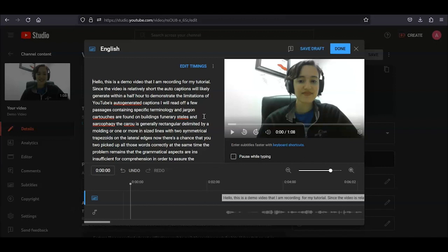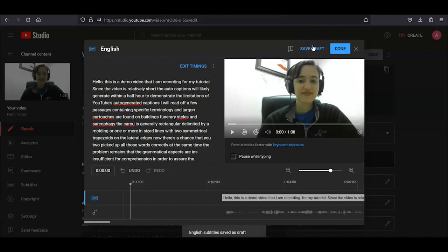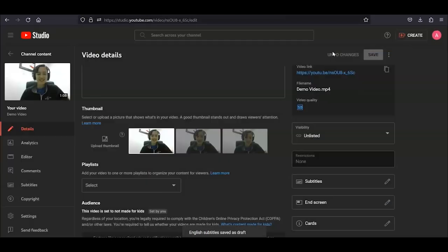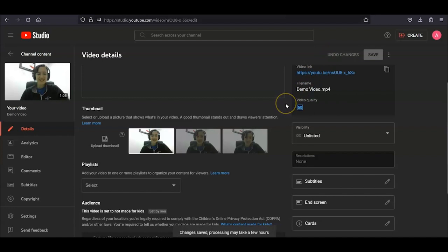You can save the captions by clicking Save Draft, or click Done if you want to go back and edit them later. As a precaution, you should copy and paste the text into a blank Google Doc or Word document every once in a while. Having that document also provides you with a complete transcript of your video.